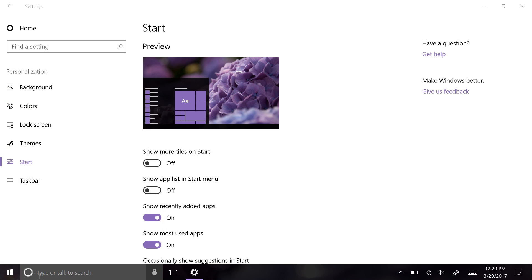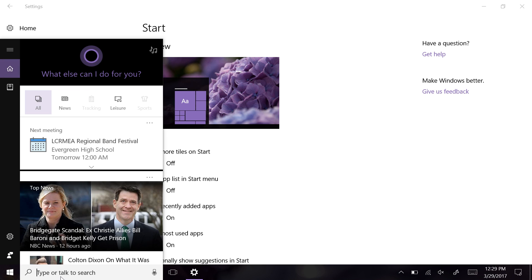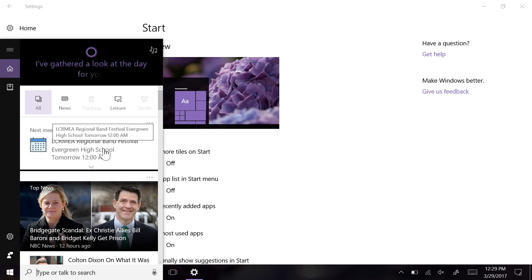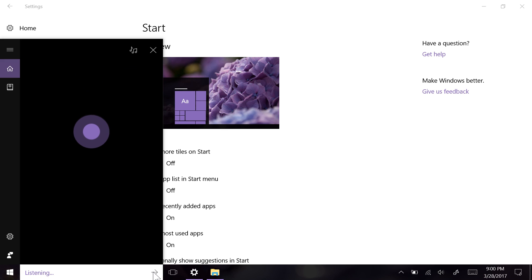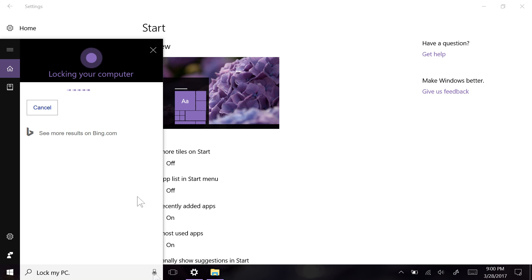Cortana is your very own personal assistant. With the Windows 10 Creators Update, Cortana has been updated with many new voice commands, such as support for media playback controls in more apps and enhanced support on the lock screen. Hey Cortana, lock my PC. Locking your computer.